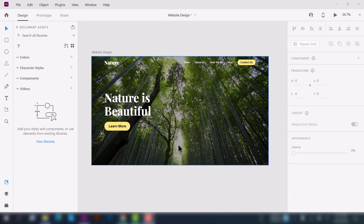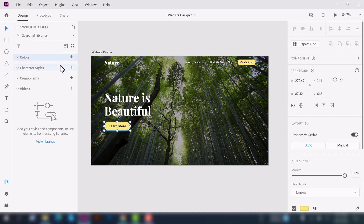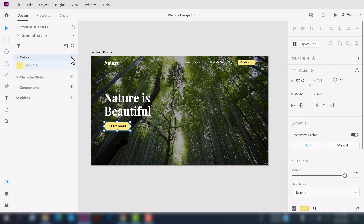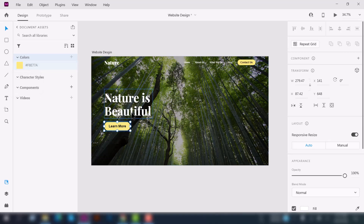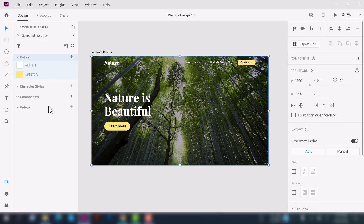You can add colors, characters, components, and videos here — this is a new feature in Adobe XD. To start with colors, select this call-to-action button and click 'Add a color from selection.' You can see it just created a color from the selection. You can also select a text element or a shape to create a color from it.